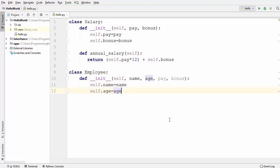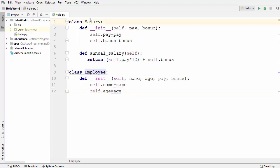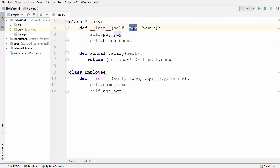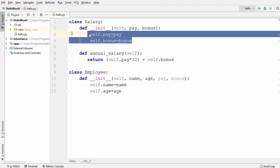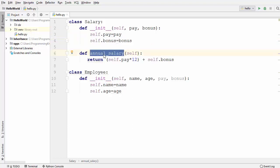In this video I'm going to show you what composition is and how to use class composition in Python. I have two classes: an Employee class and a Salary class. In the Salary class I have an init method which takes two arguments, pay and bonus, and sets these to the member variables of this class. I also have a method called annual_salary which is used to calculate the salary.